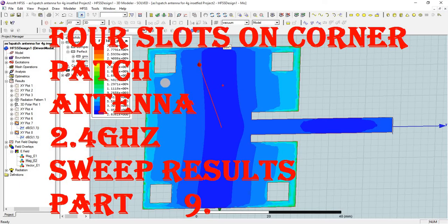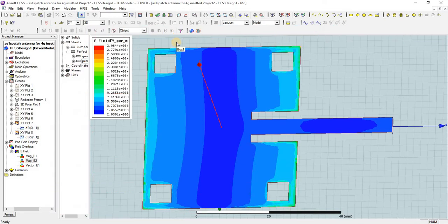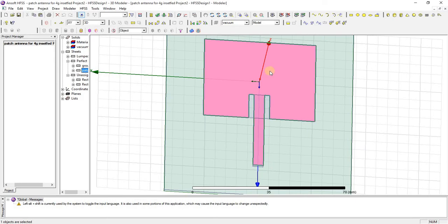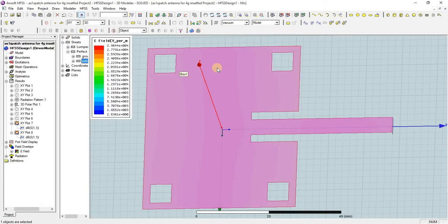In this case it is 2.4 GHz operating resonance frequency. If you want to completely design this patch antenna, you can check out Part 1 of this series — this is Part 9. In Part 1 you will find this rectangular patch antenna with inset feed for 2.3 GHz. If you want to know the dimensions of these patches...